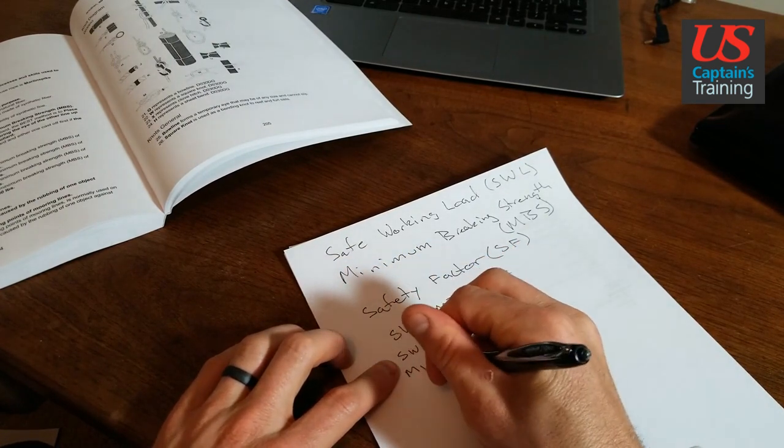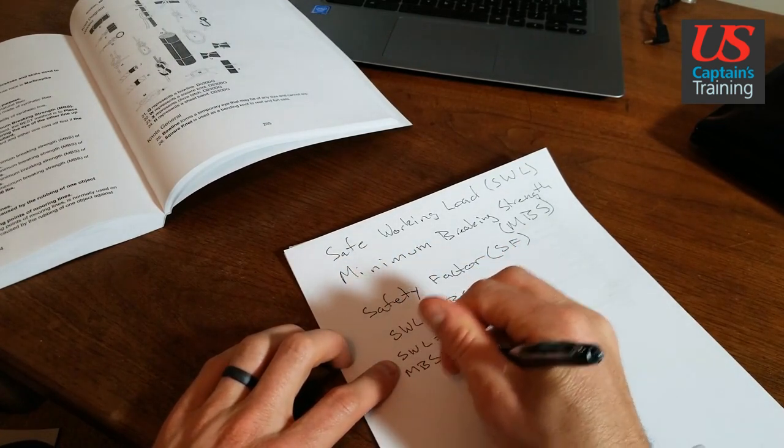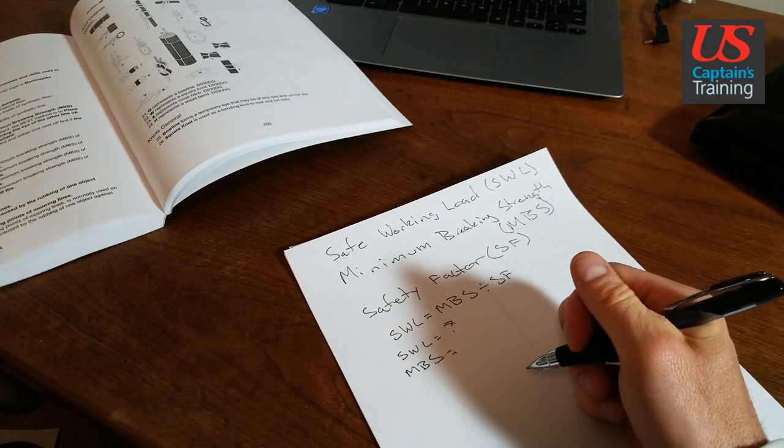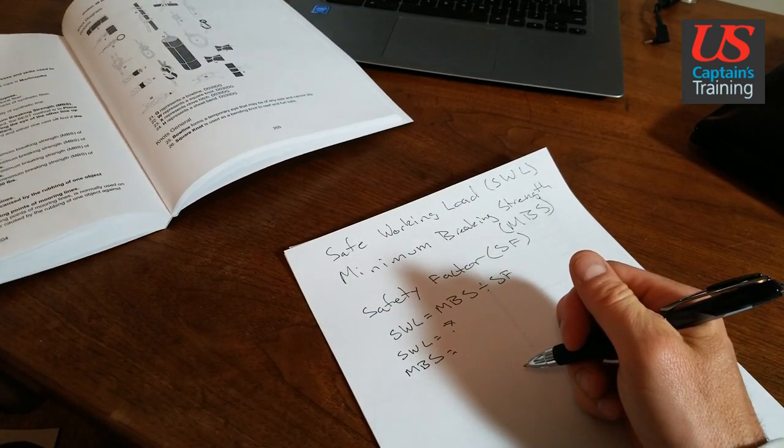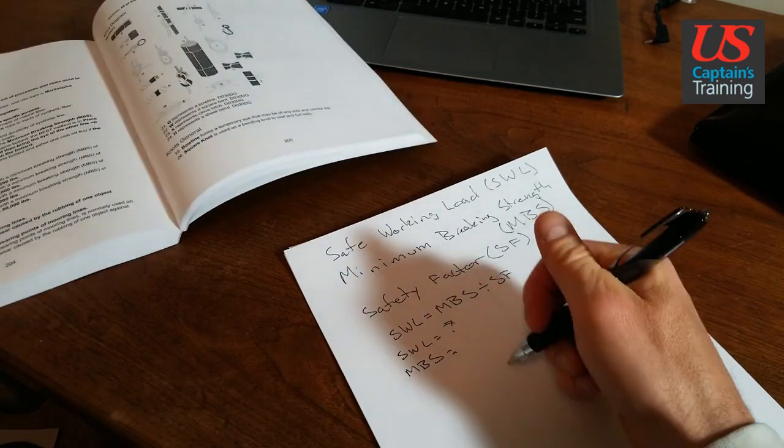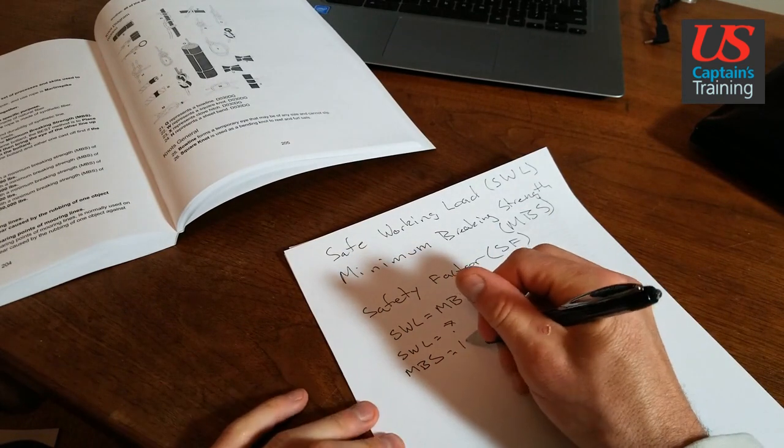In this case, the one we just read - number 14 - the minimum breaking strength is 14,000 pounds.